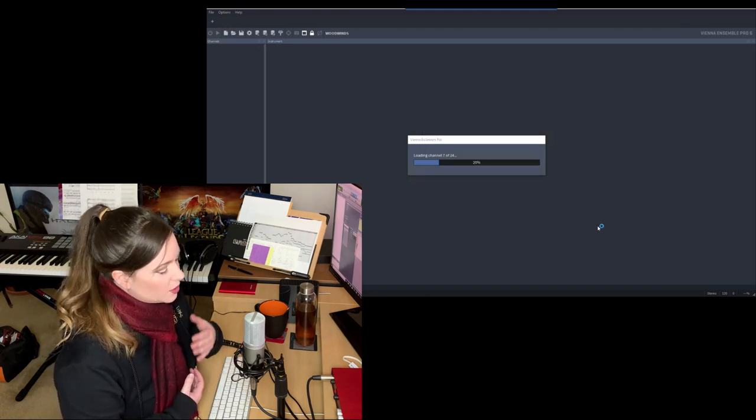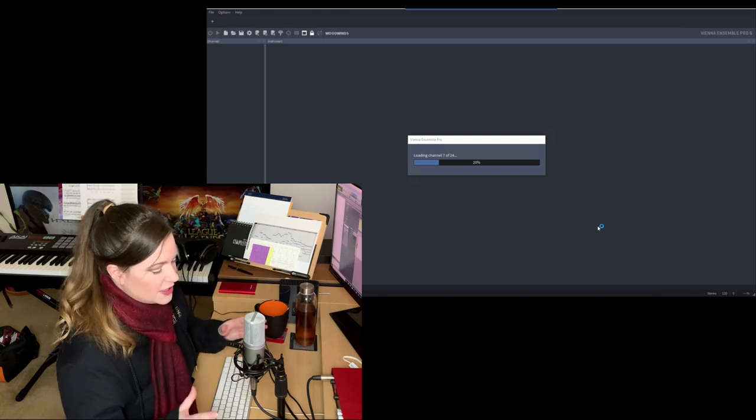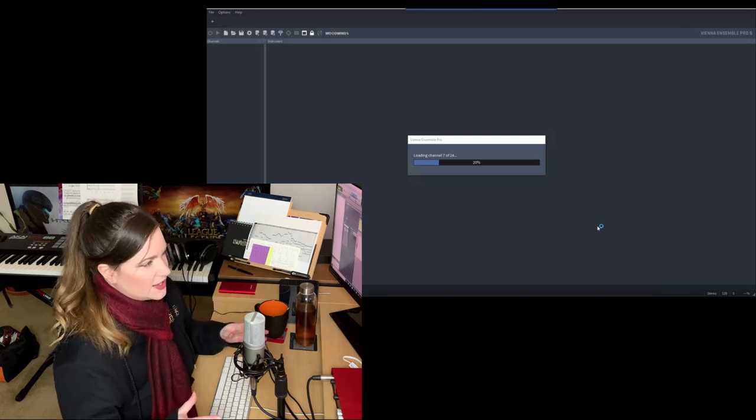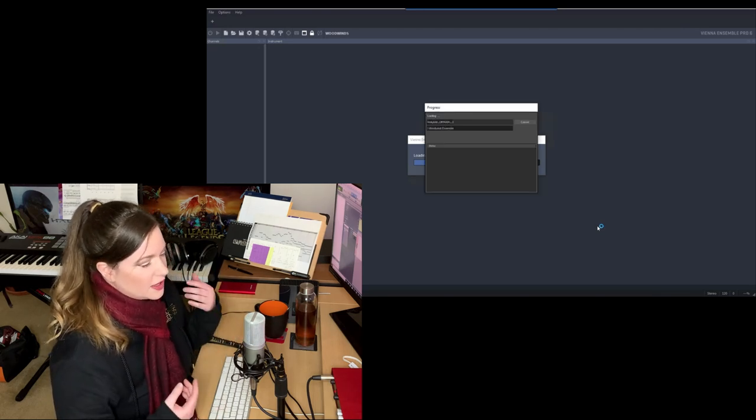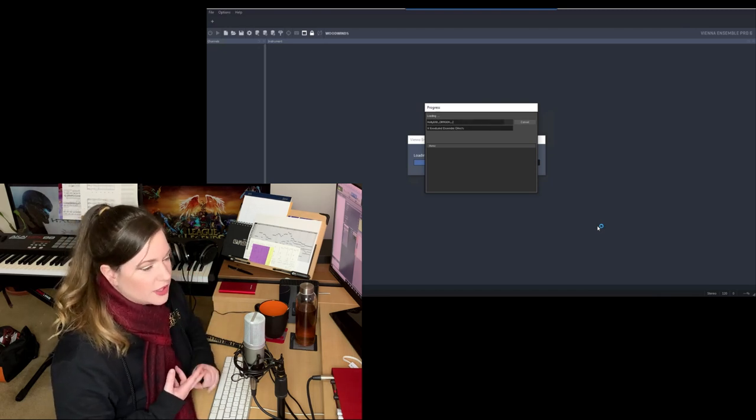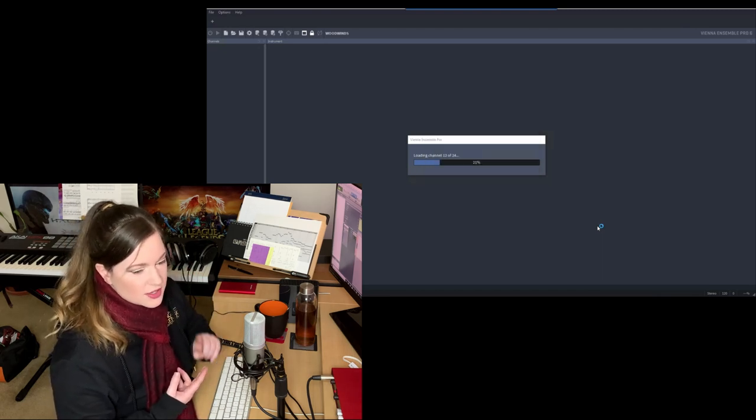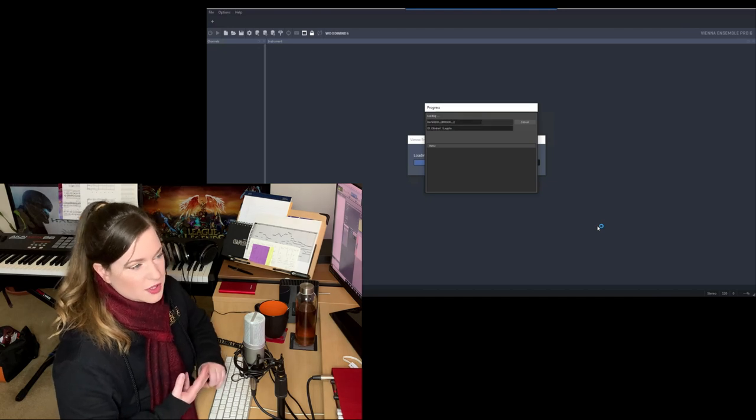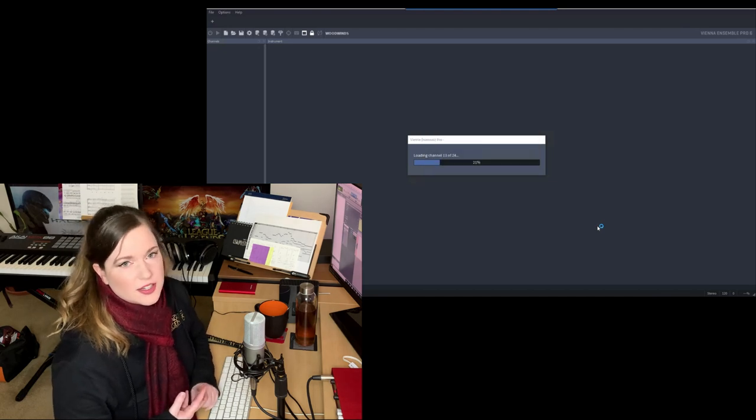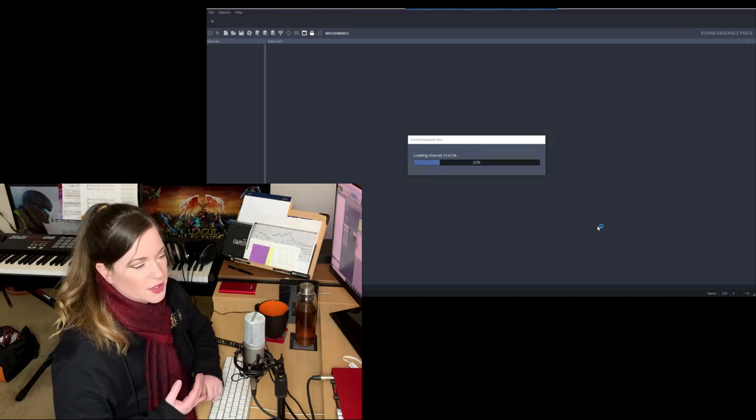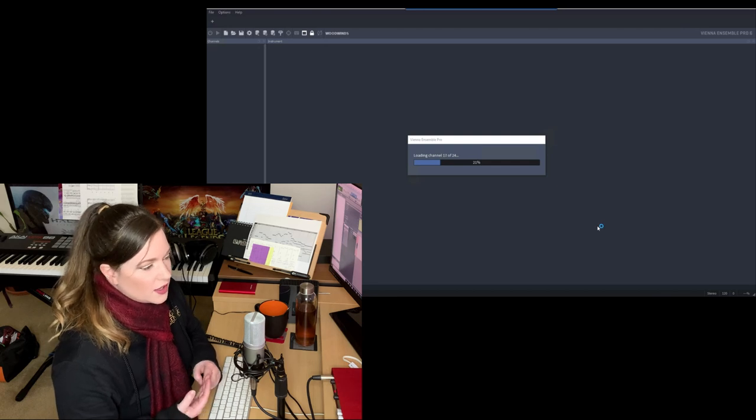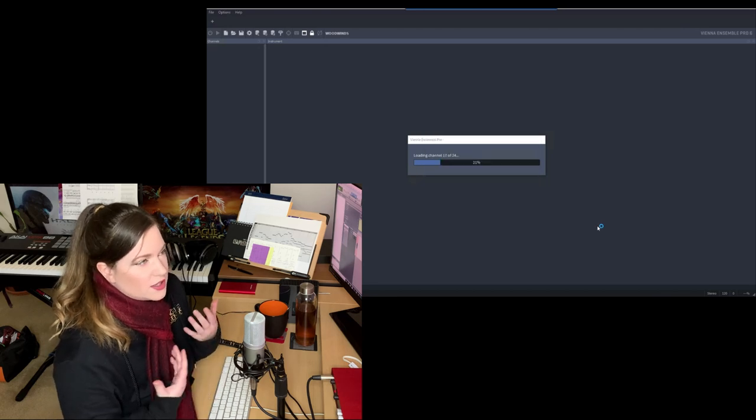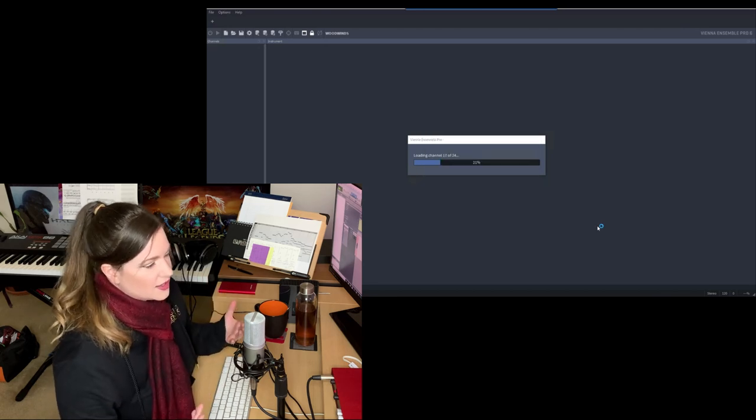You're going to have to have some kind of template in place that you can work off of instead of wasting time loading instruments, routing instruments, EQing everything from scratch every single time, setting up reverb from scratch. There's just simply no time to do that.